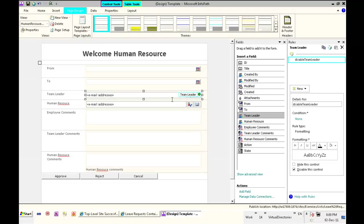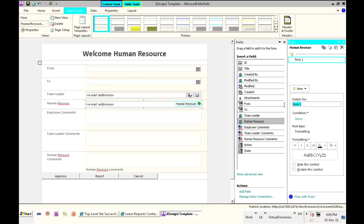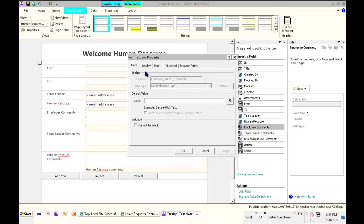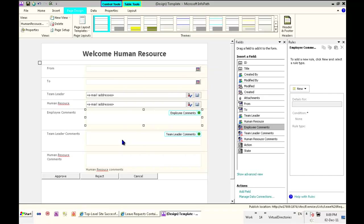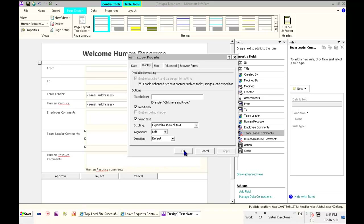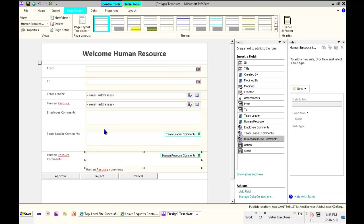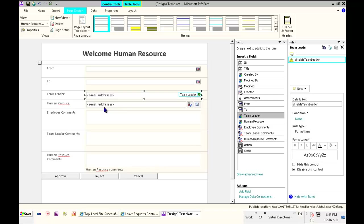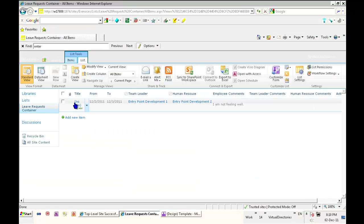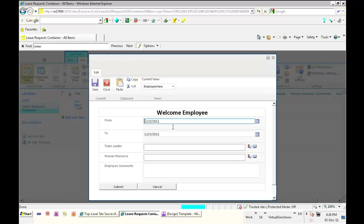For more complex business disabling we need to use rules. Disable team leader, disable human resource, and disable the employee comments. There's also another way — 'display only' — which is a different way of achieving the same thing, but at the end it only works for text, not for other controls like people picker and so on. Now we're done disabling and enabling according to the current state. Let's test this — if we go and create a new item it opens in preview and we can see it's editable and we can edit all fields.